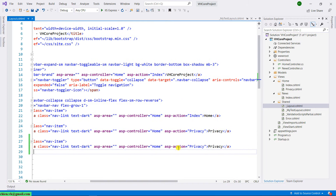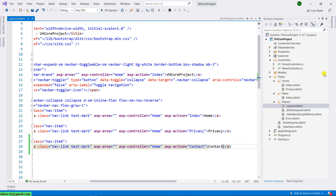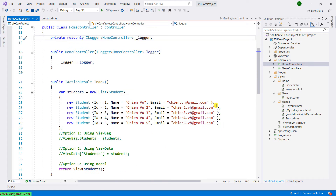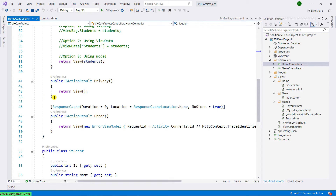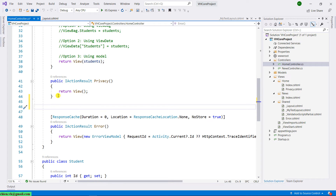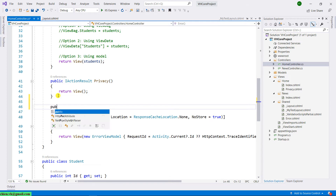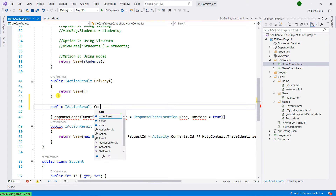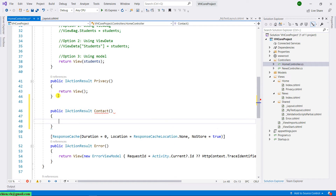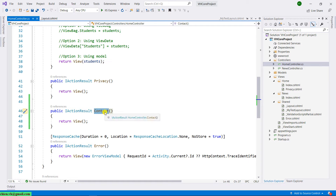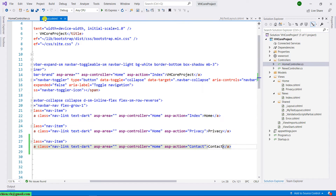I will create an action result for the contact.